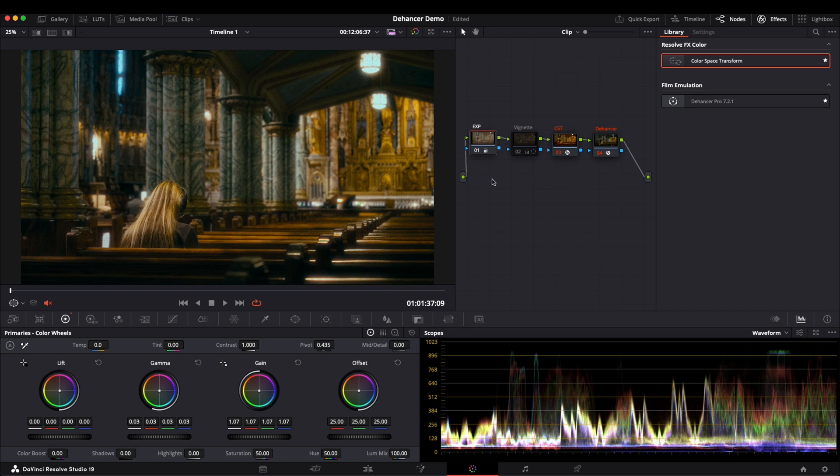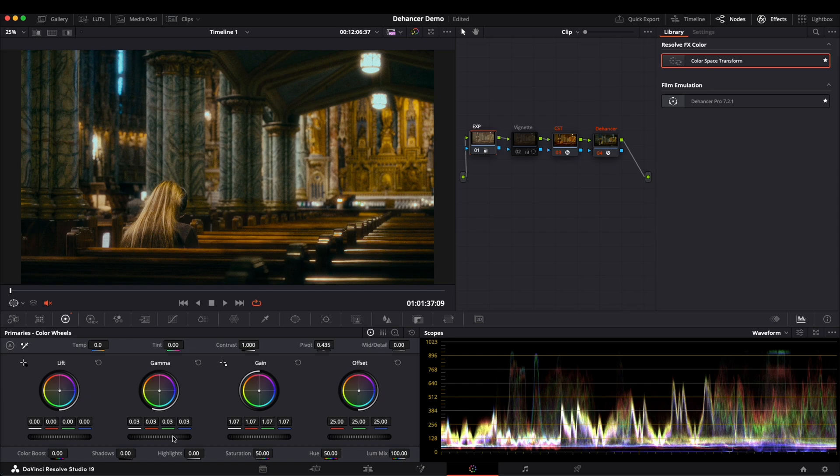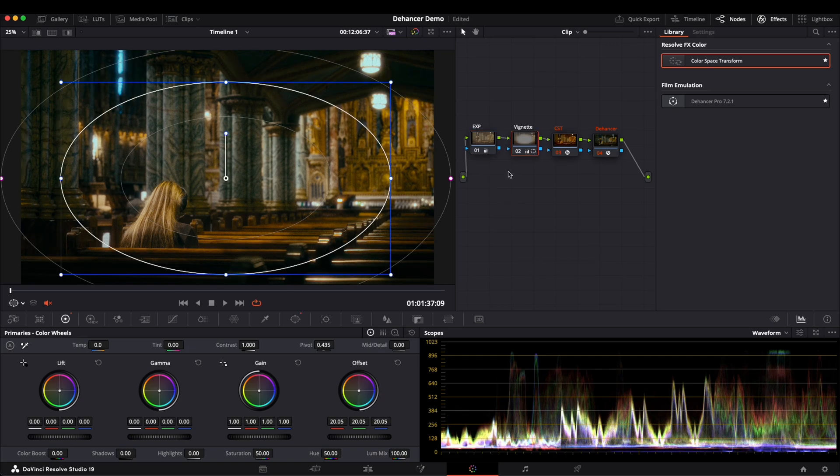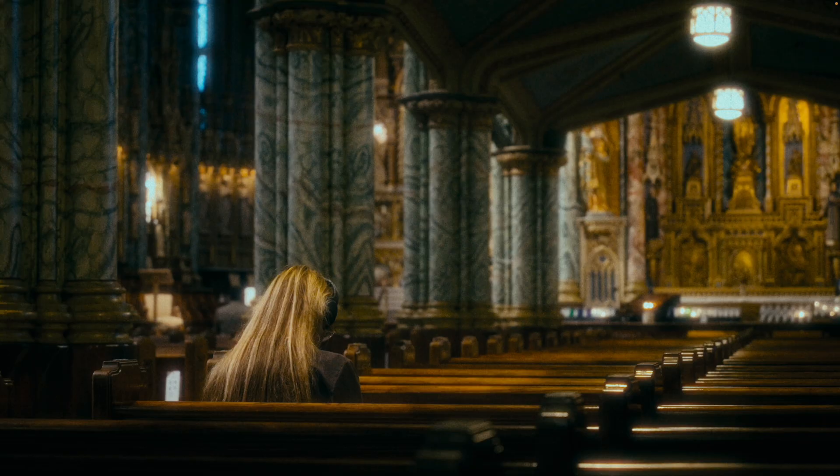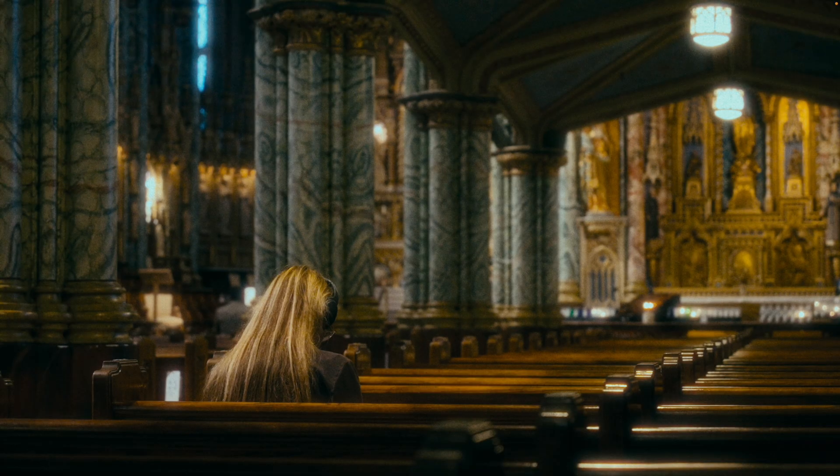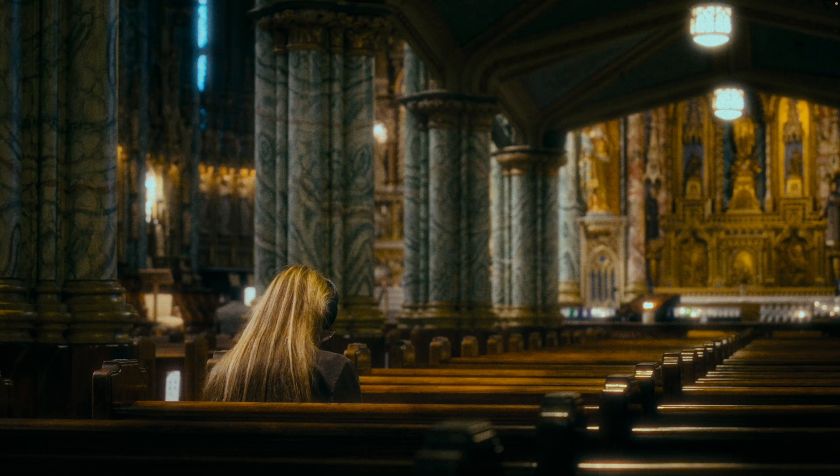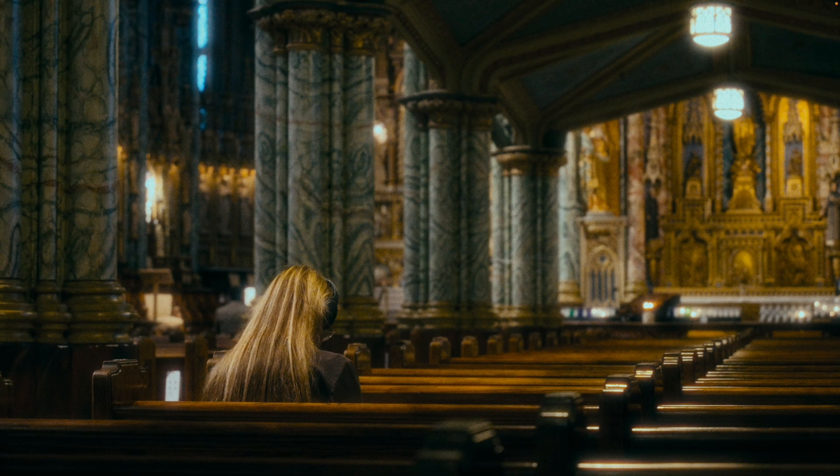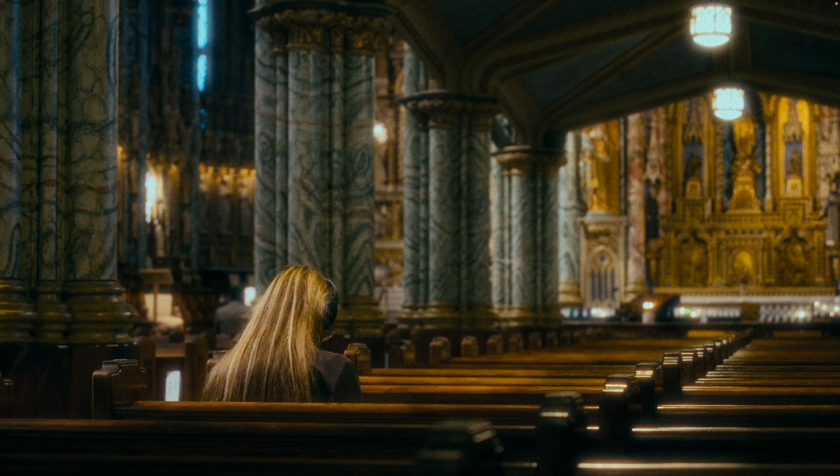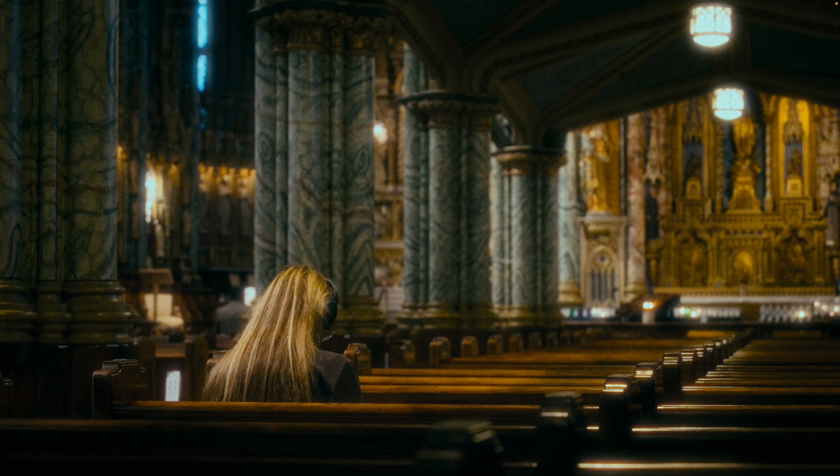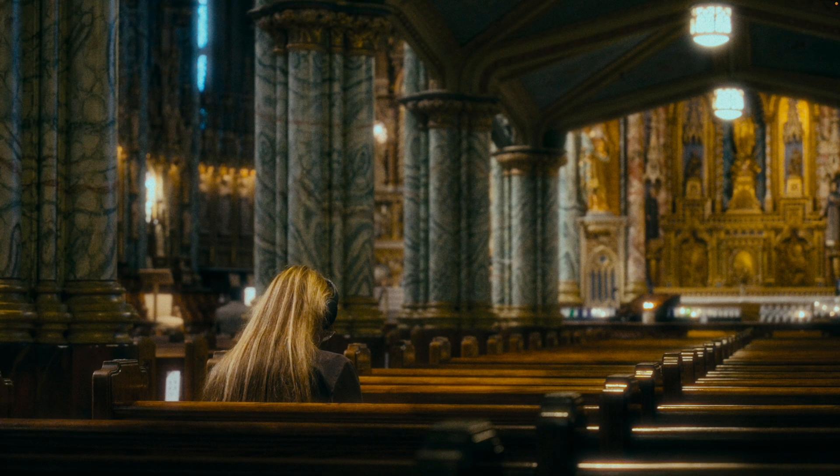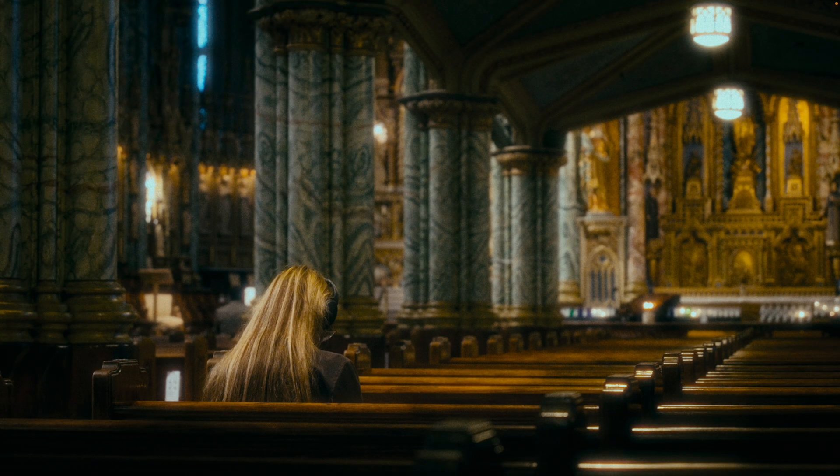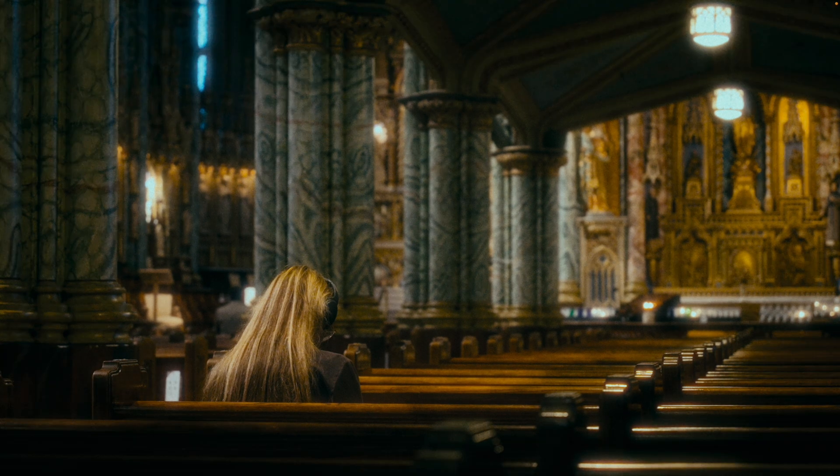Now let's move on to exposure adjustment. I have already made some tweaks. I increase the Gamma and Gain to brighten the overall image. After adjusting the exposure, let's move on to Vignette. I usually create a separate node for Vignette adjustment because it offers more control. You can see that the effect is quite noticeable, helping to draw attention to the center of the frame.